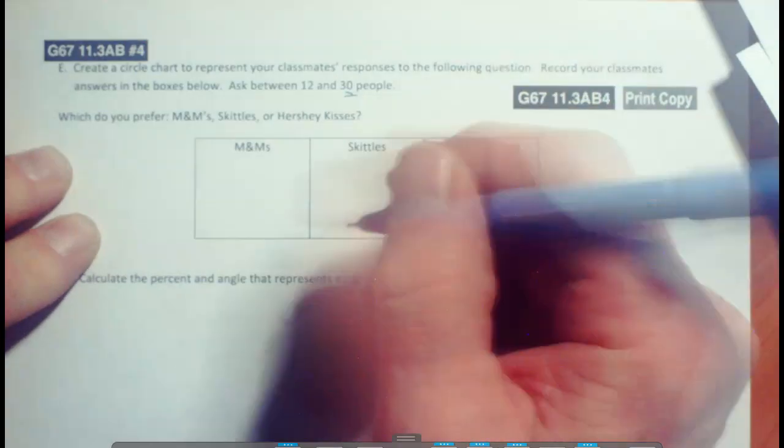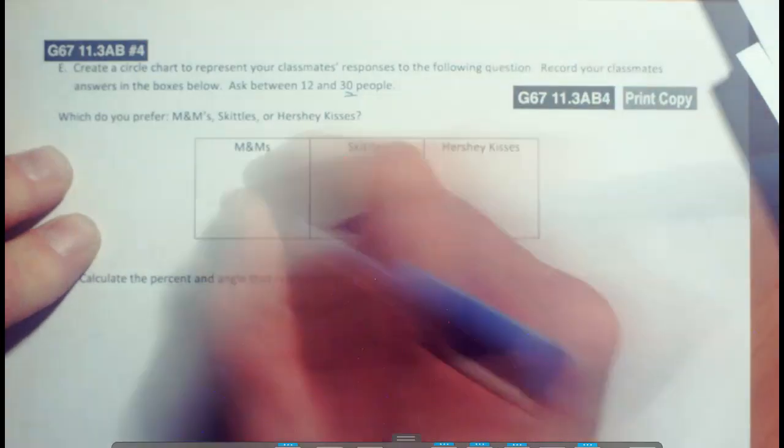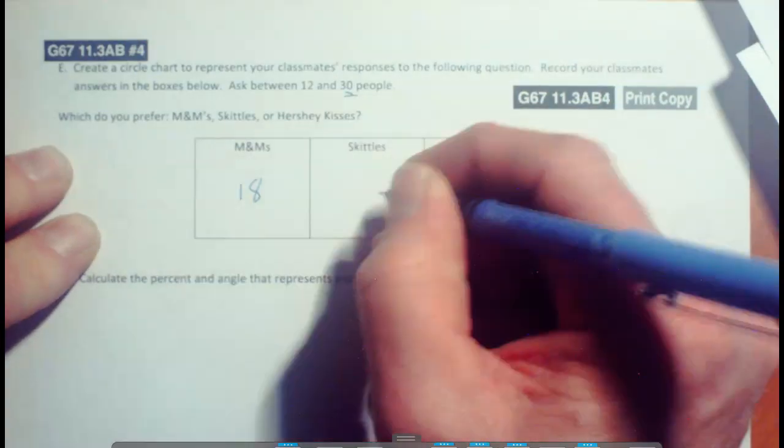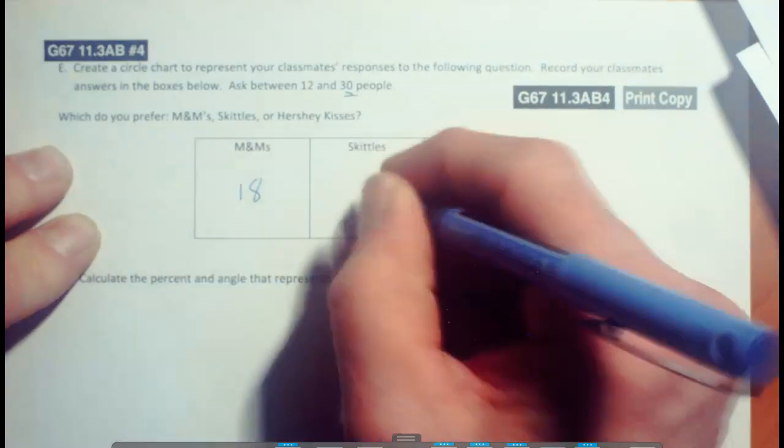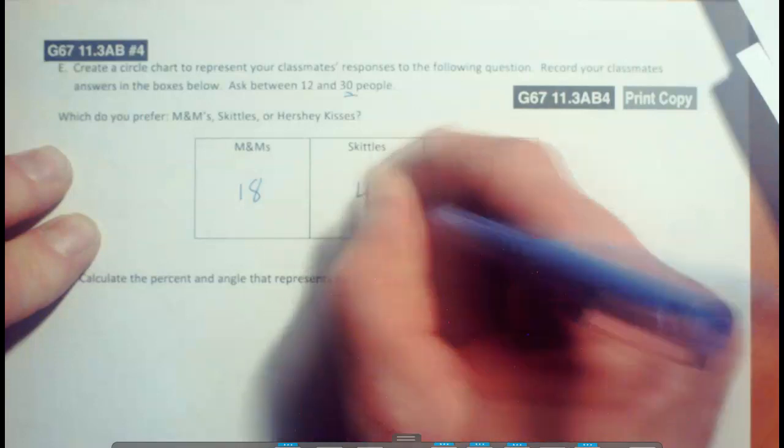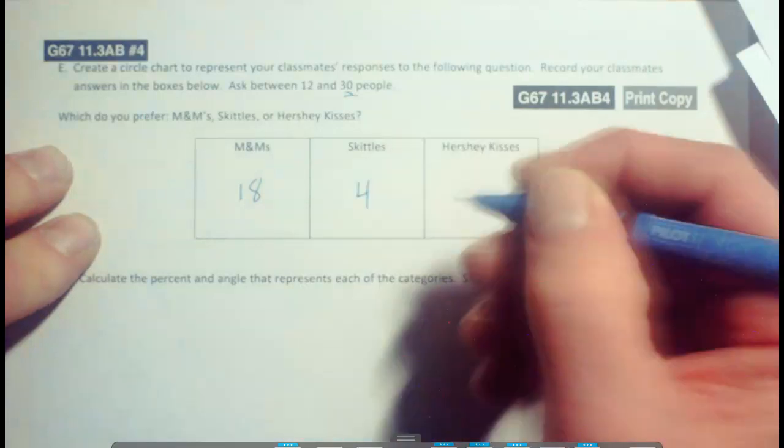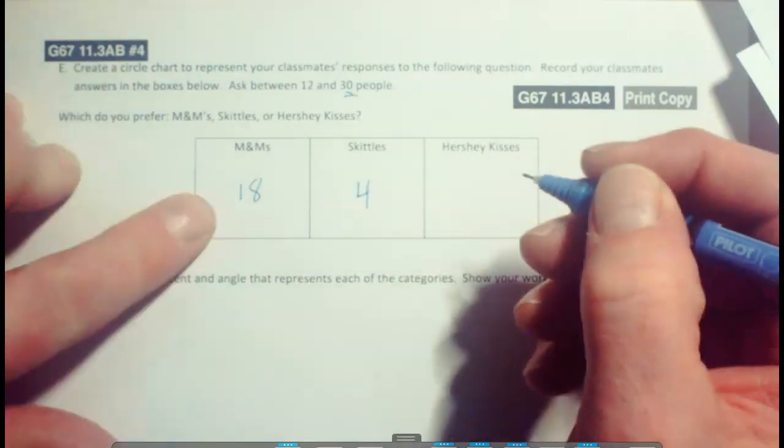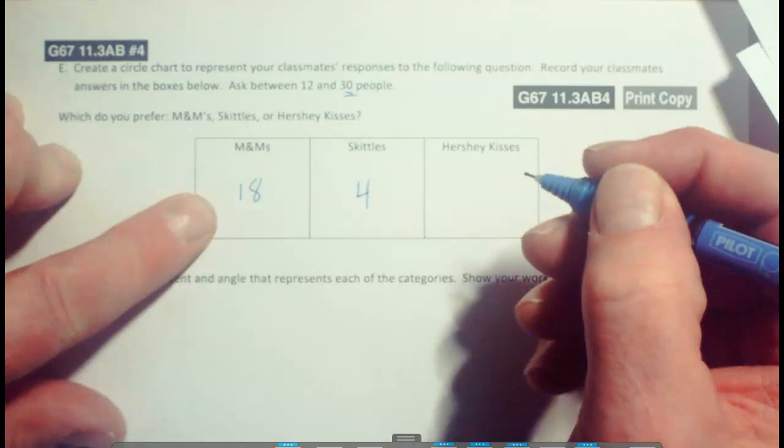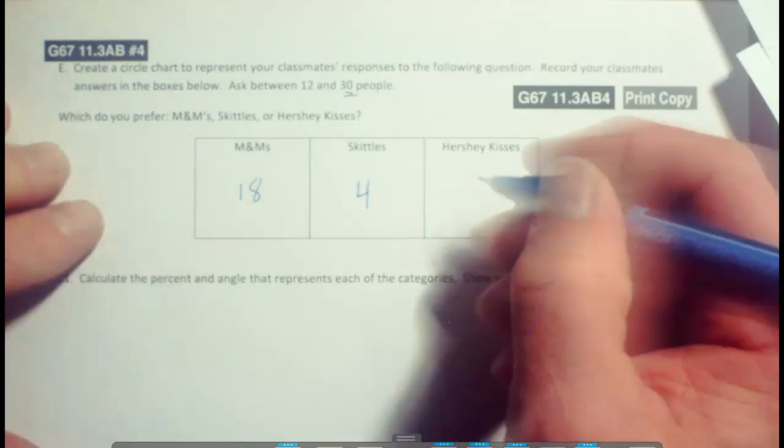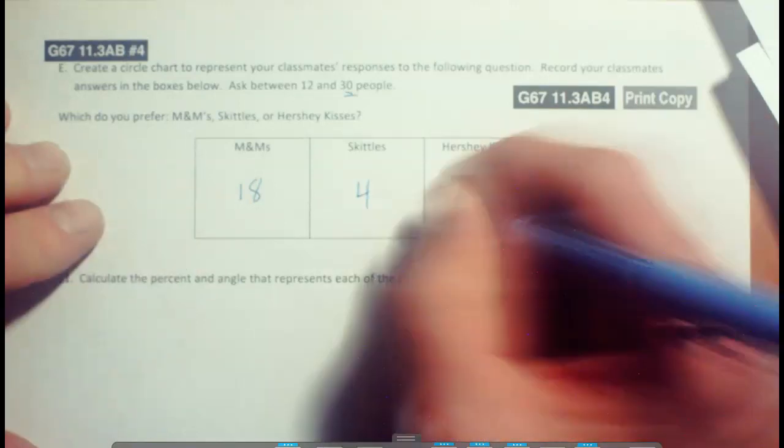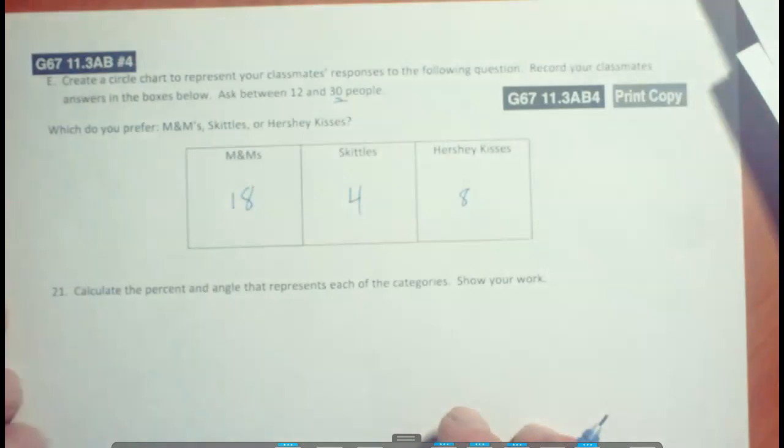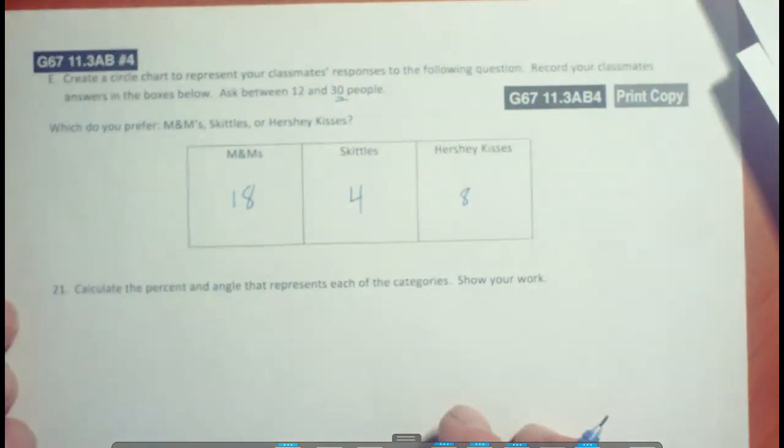Let's go with 18 here. Let's go with 4, because who would want Skittles when these are pretzel M&Ms if you're wondering why there are so many people who chose them. This would be 8 here. So if you haven't got any data from your class, you can use this data here.